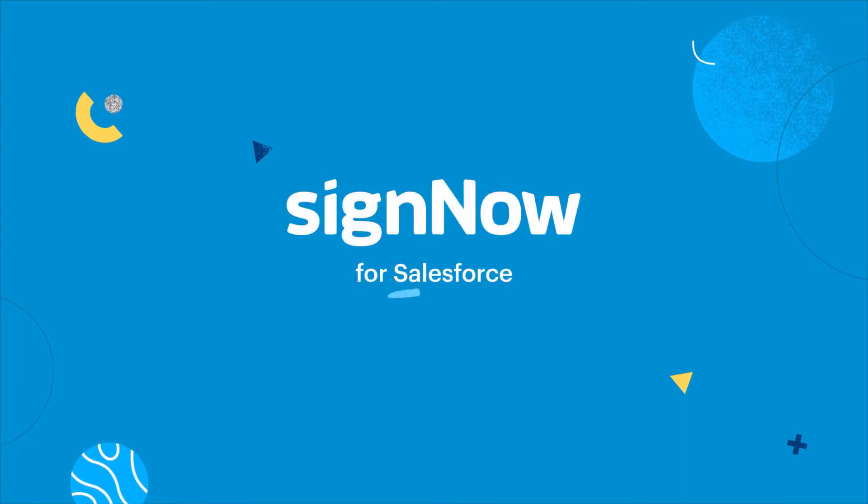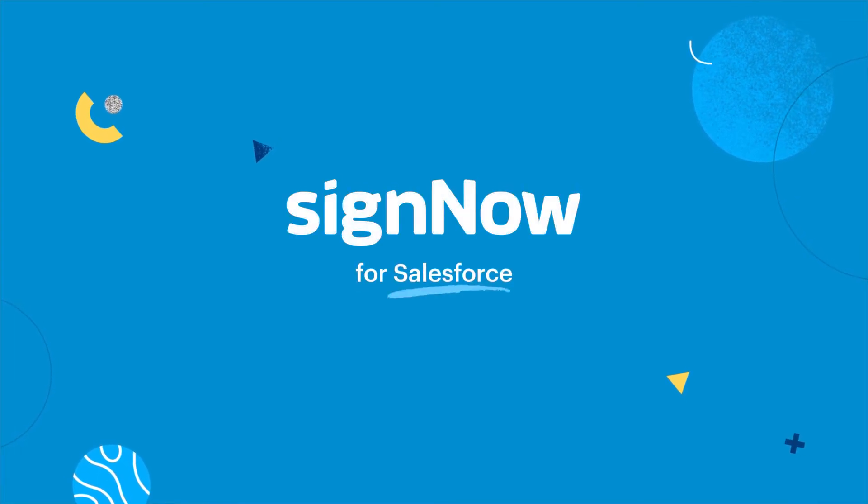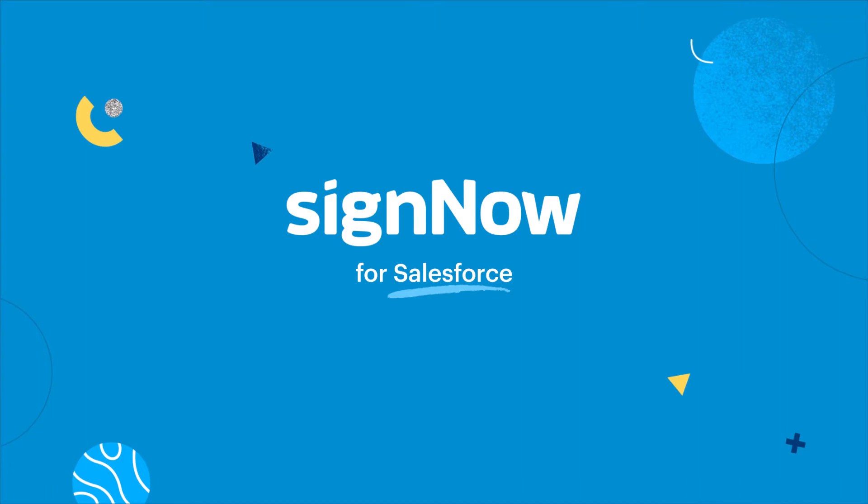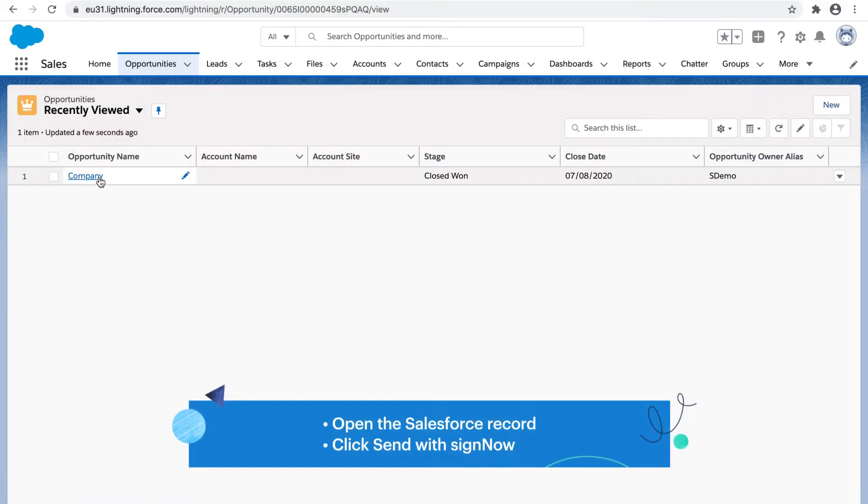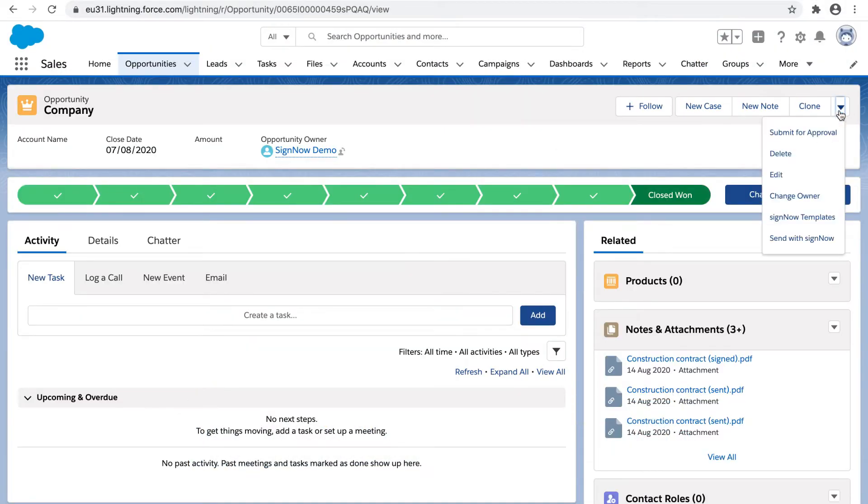Speed up e-signature workflows in Salesforce with SignNow. Edit and send documents for signing directly from inside Salesforce.